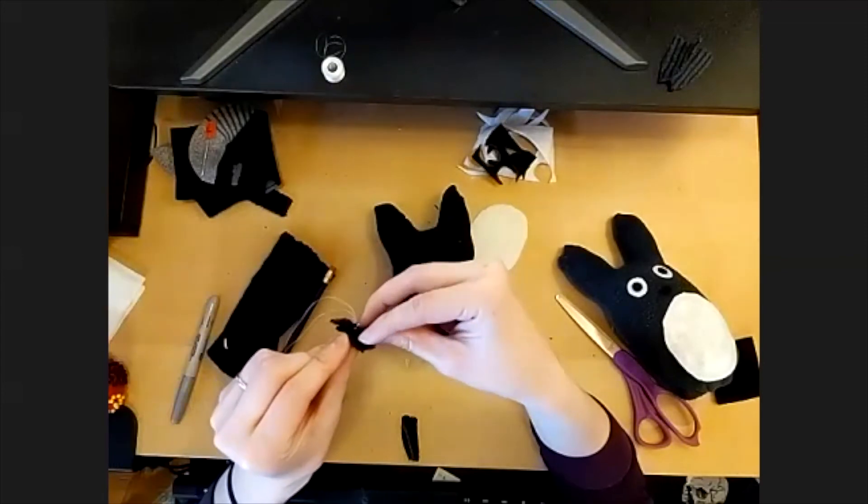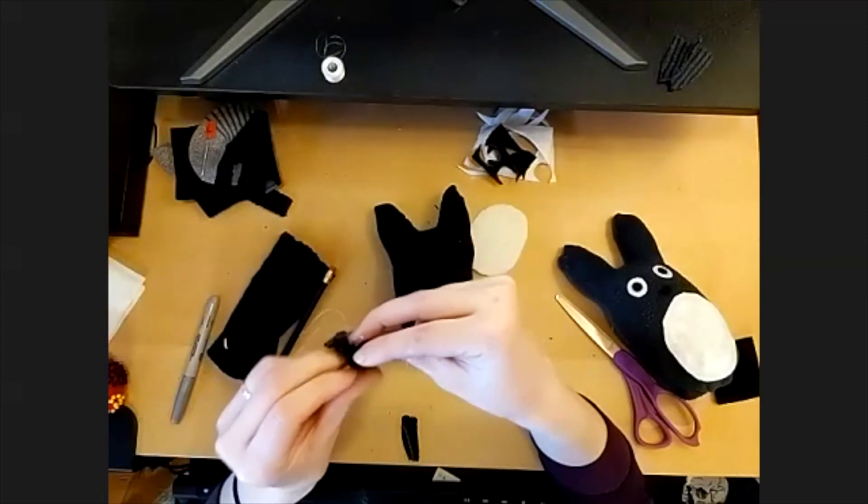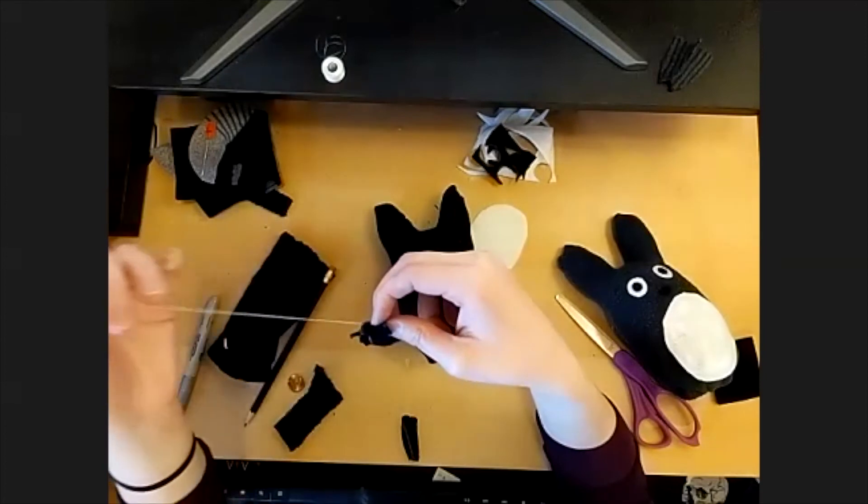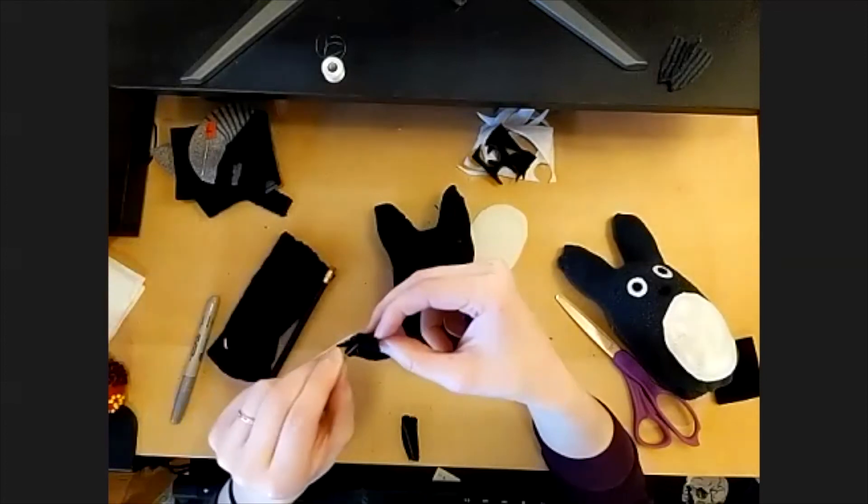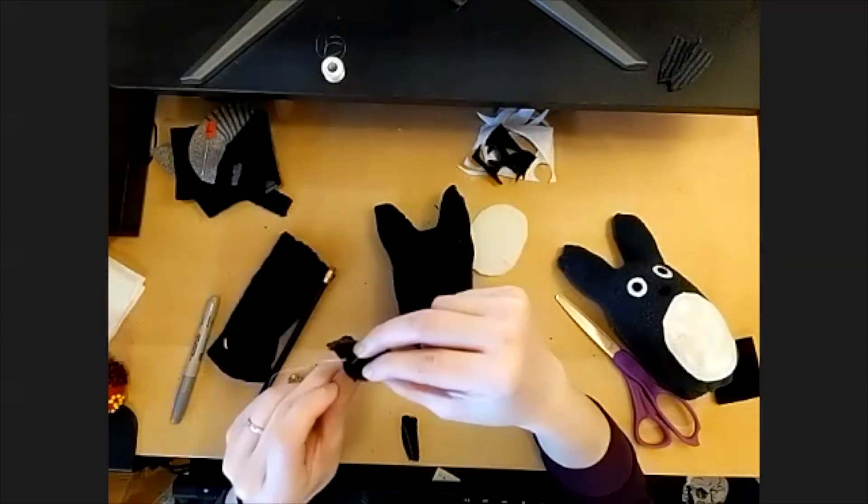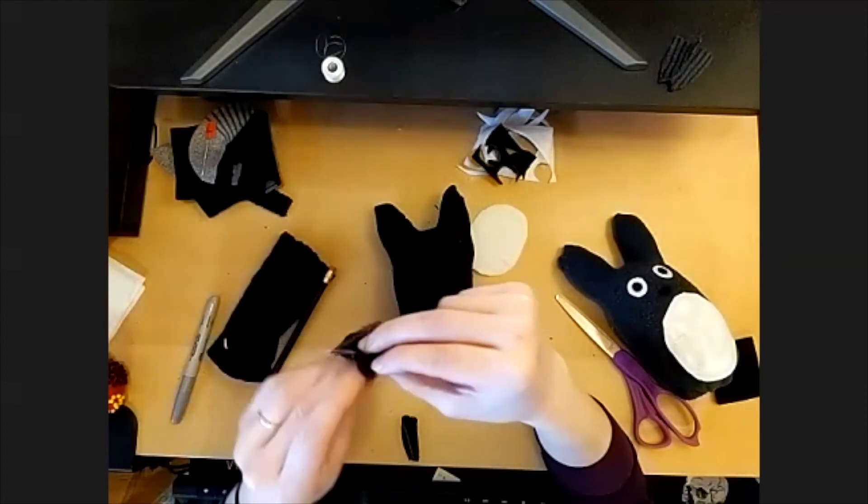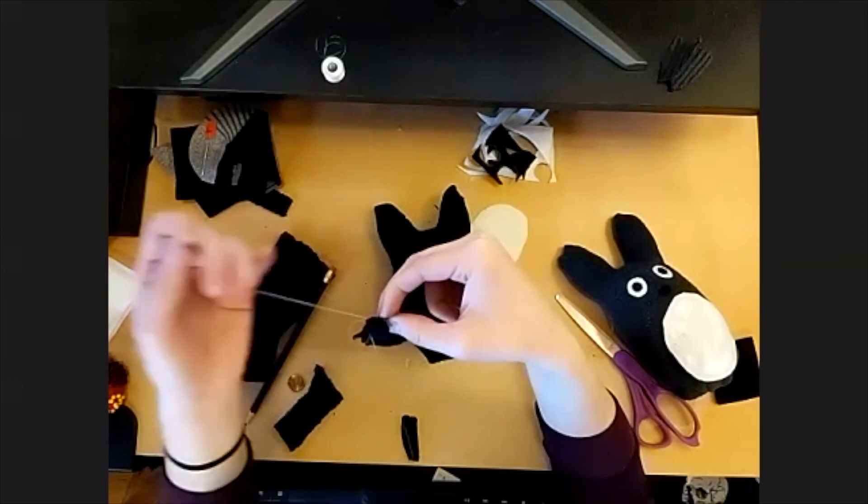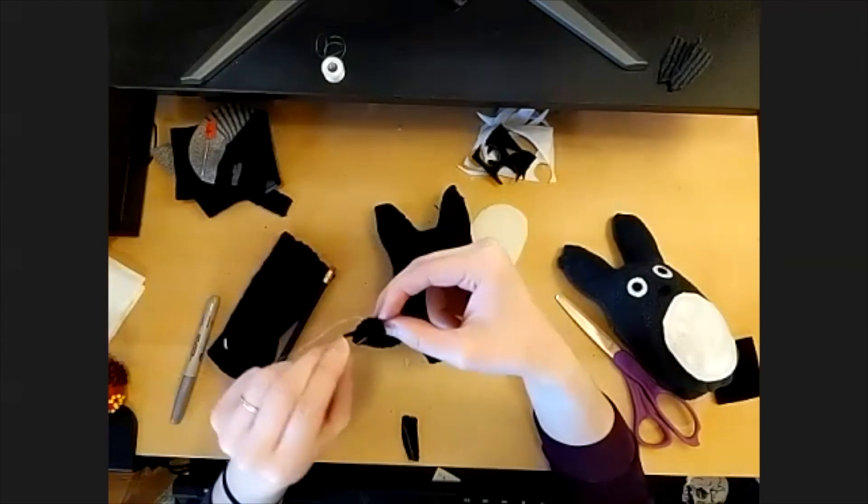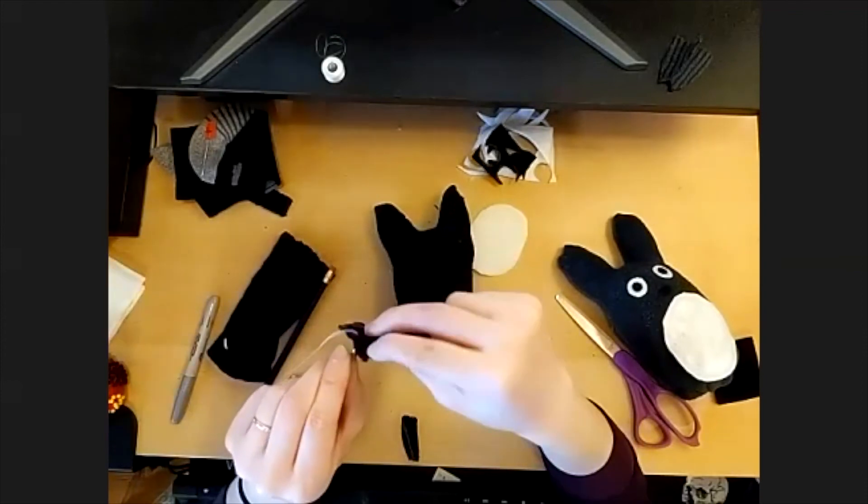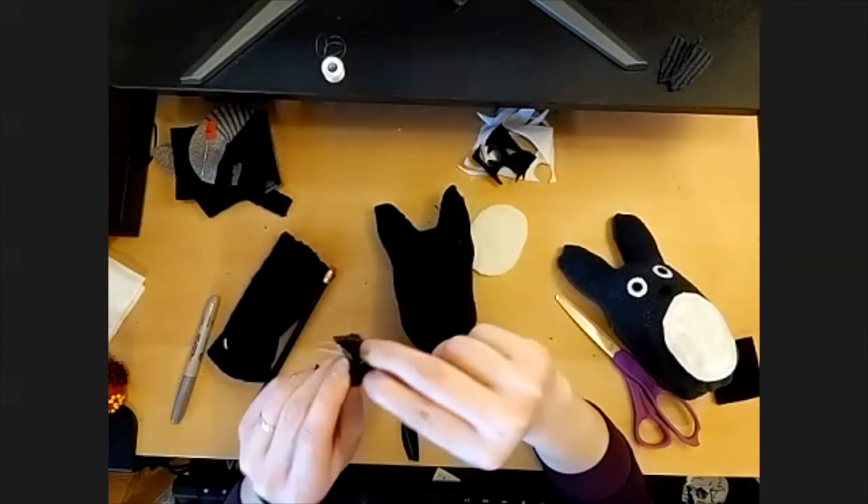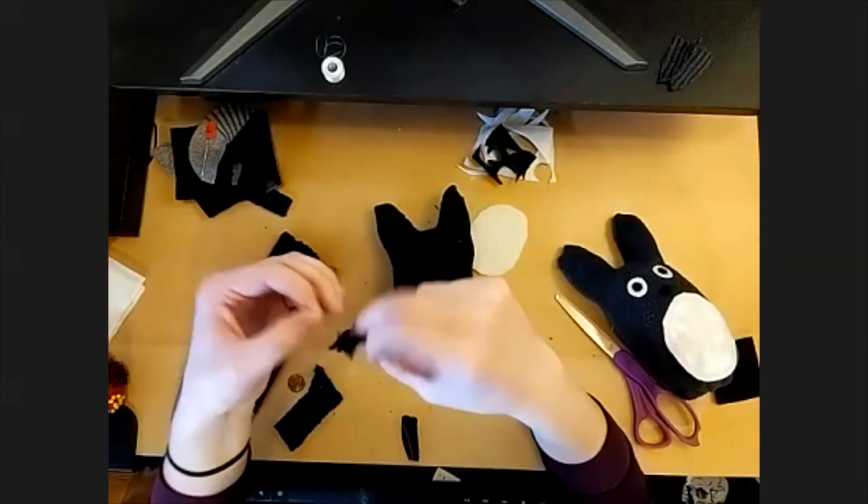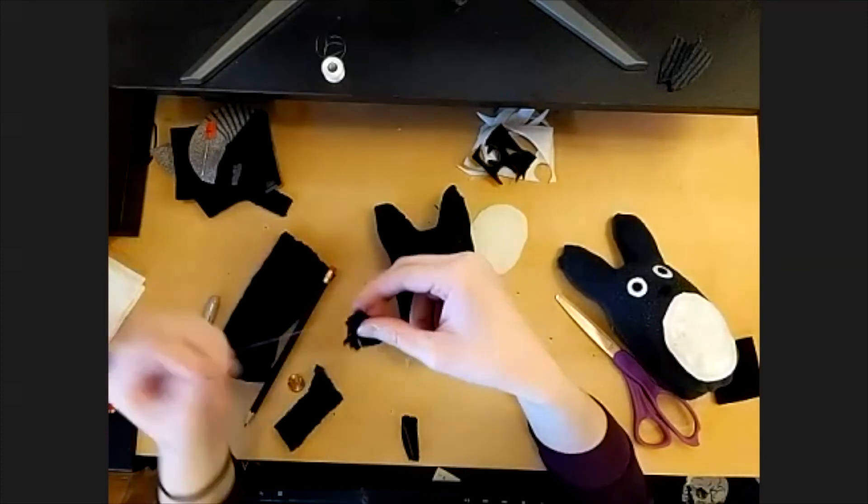And I'm just going to do a quick little whip stitch. So I'm letting the thread go around the edge. And that's kind of easier for me to sew quickly. You can do that or you can go in and out so that it's got kind of that pick stitch pattern. It's up to you. It'll look a little different and that'll make your Totoro your own.